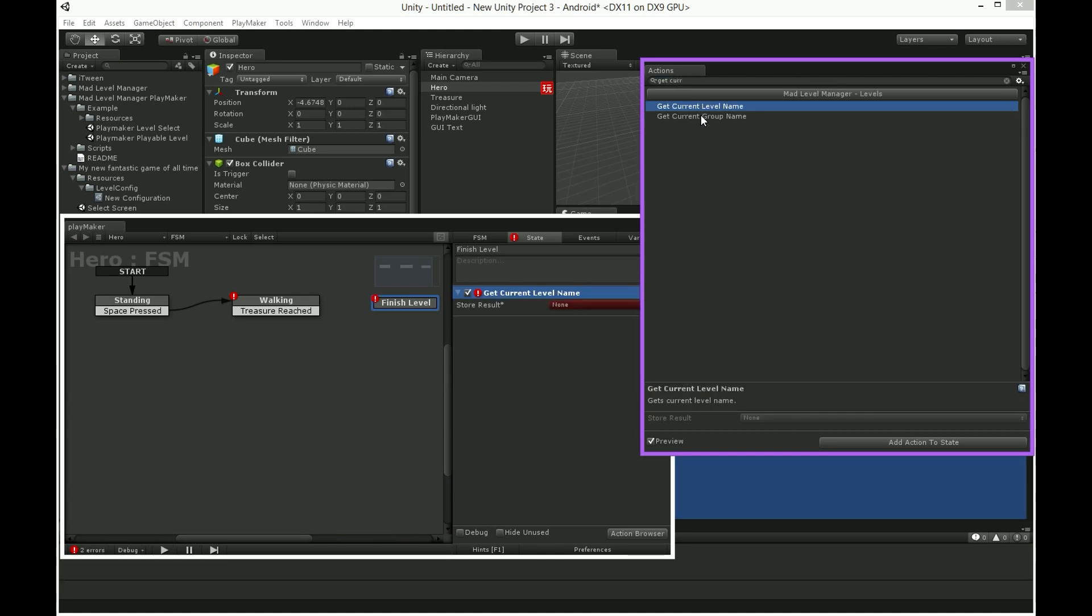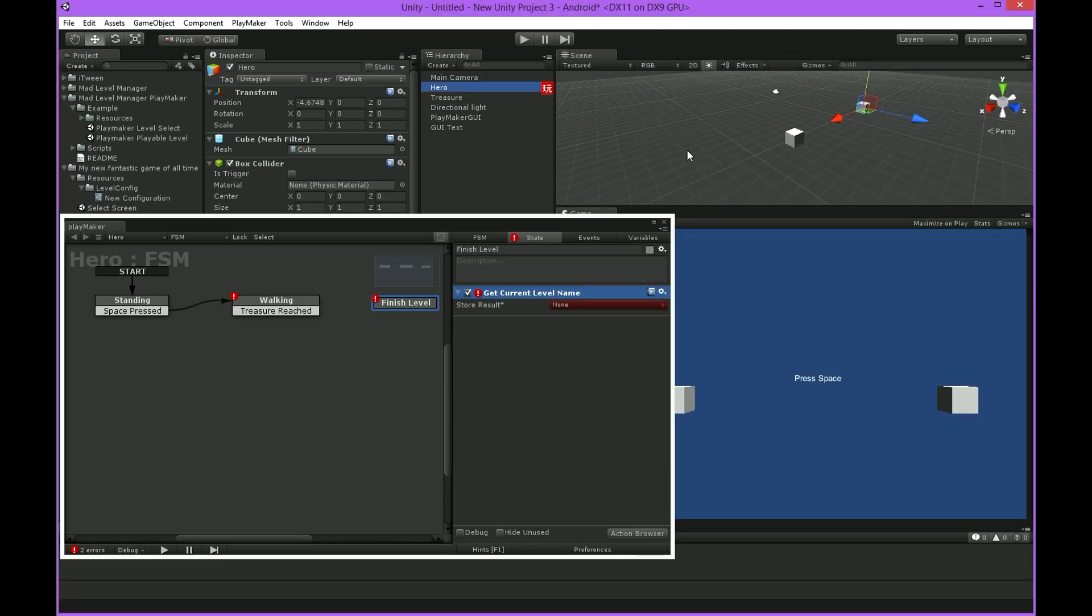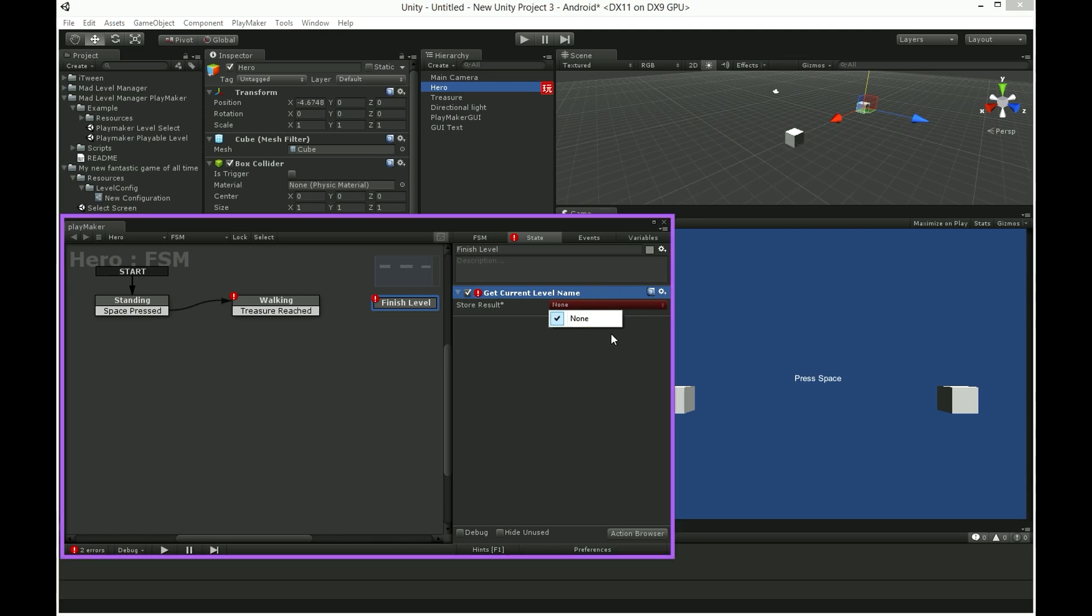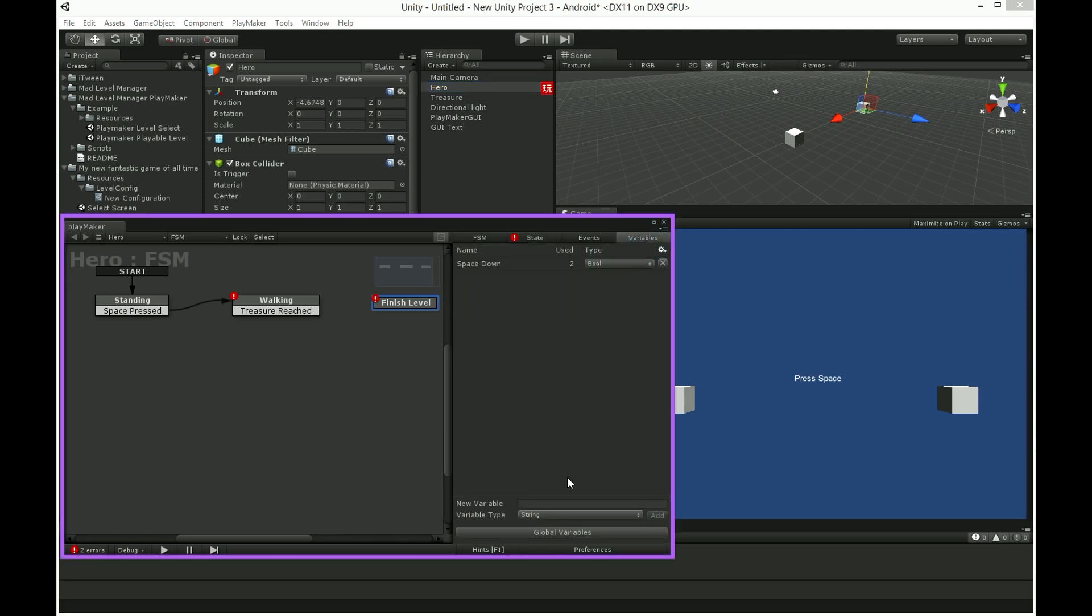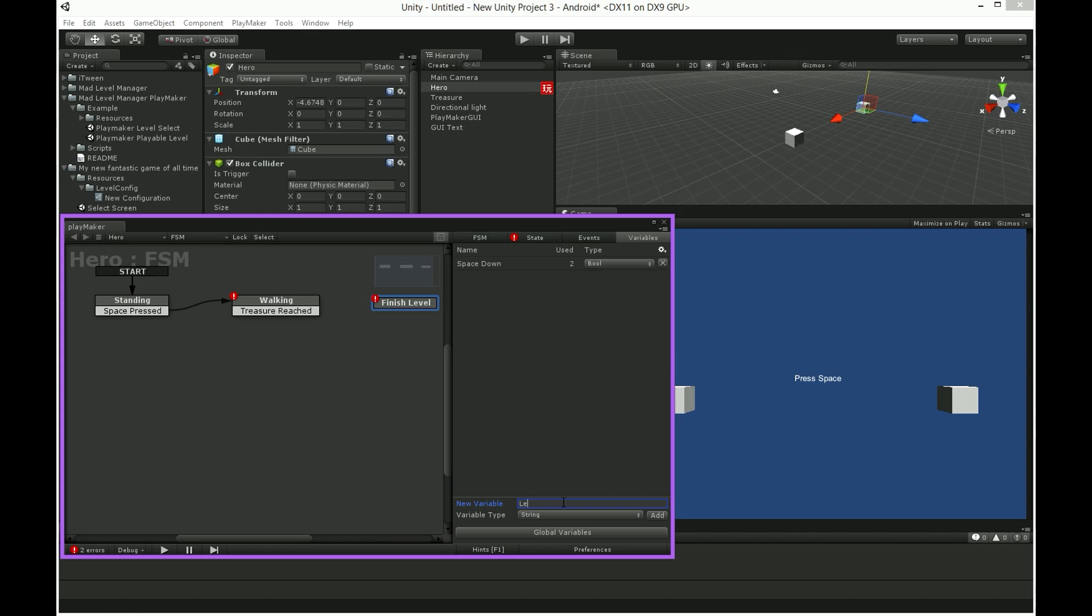In store result we have nothing to choose. We need to create new variable. Name it level name and choose string as a type.